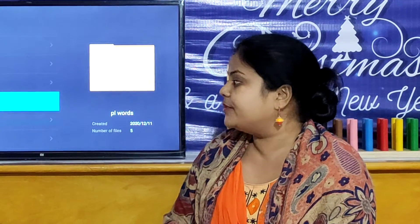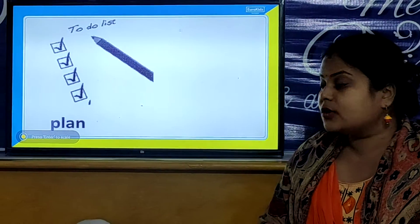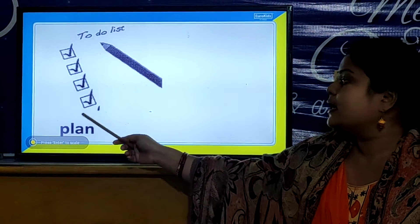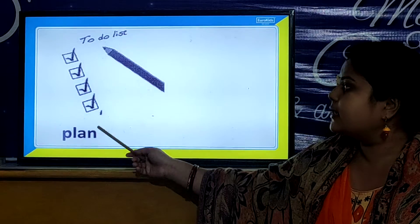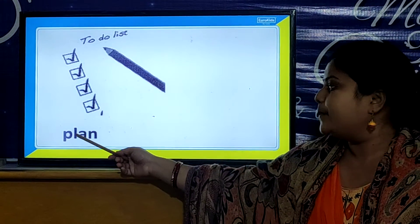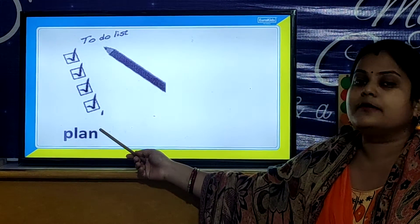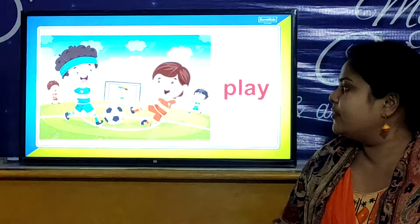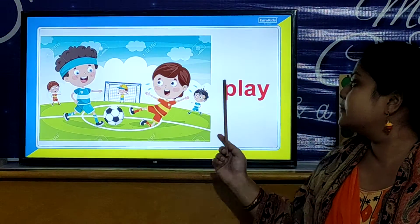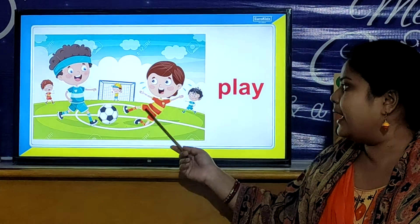And now children, we will look PL words. So children, let us look the PL words. P, L, A, N. Plan. P, L, A, N. Plan. And our next PL word is P, L, A, Y. Play.